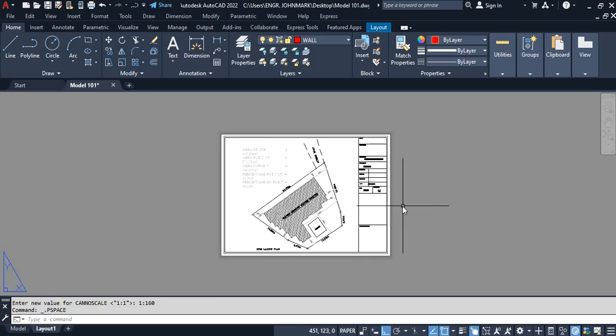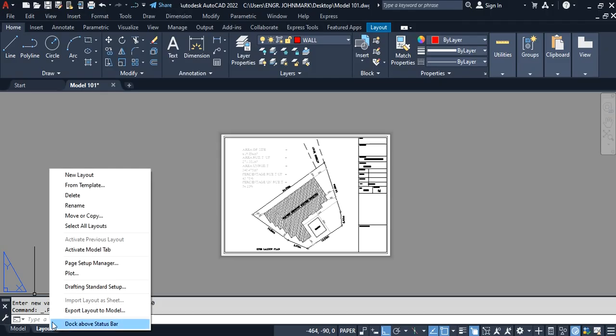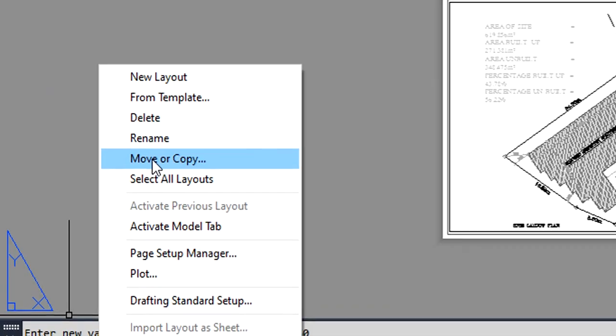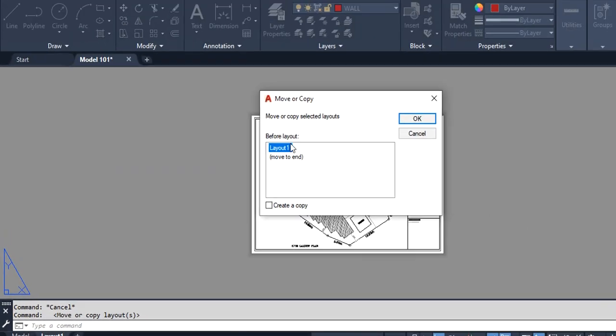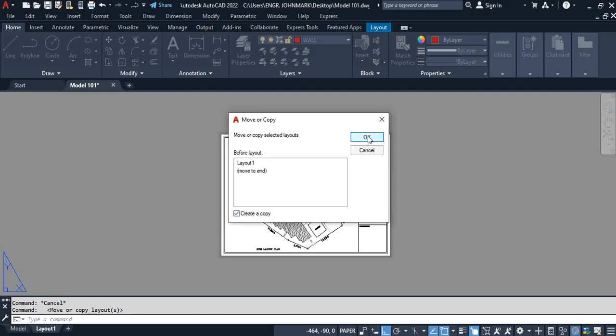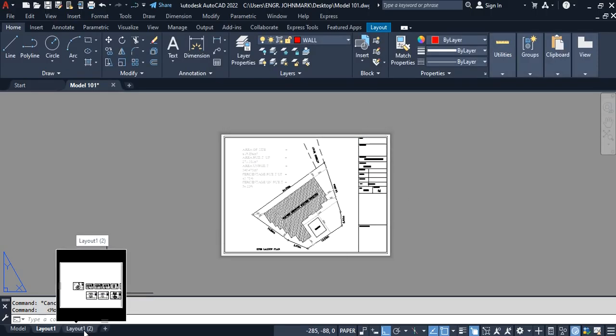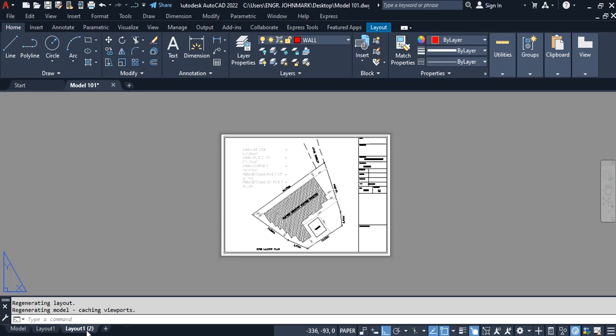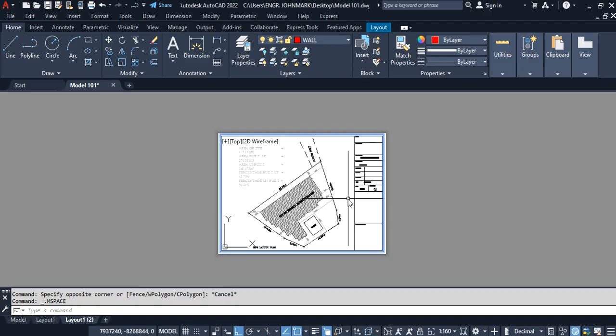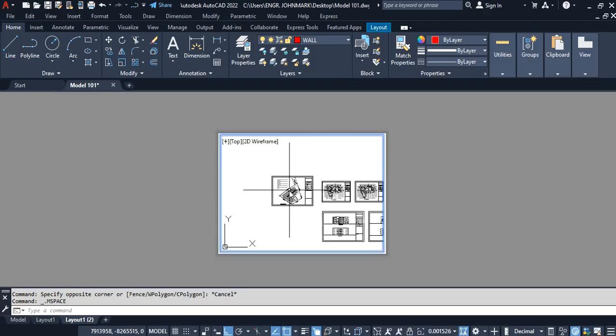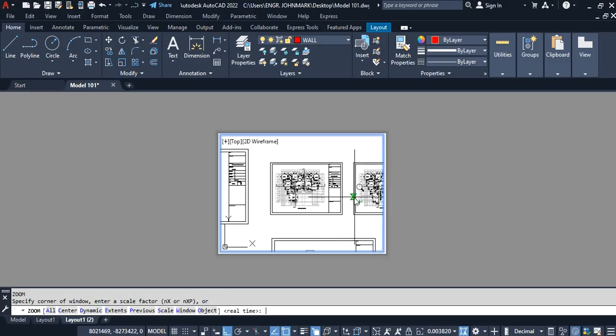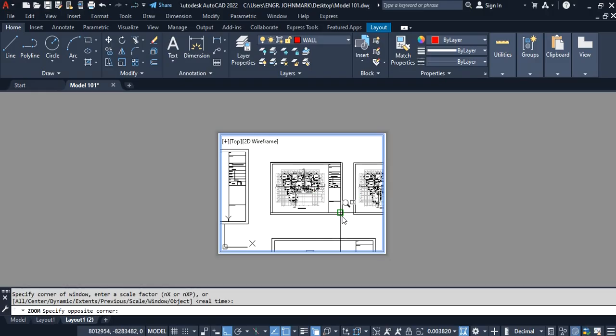Next is to go to the layout and right-click. Here we're going to move or copy. This window opens up—move to end, then create a copy, and say okay. We have the second sheet here. We're going to click on Layout 2 to activate Layout 2. Then the next thing is to double-click inside the viewport once again.